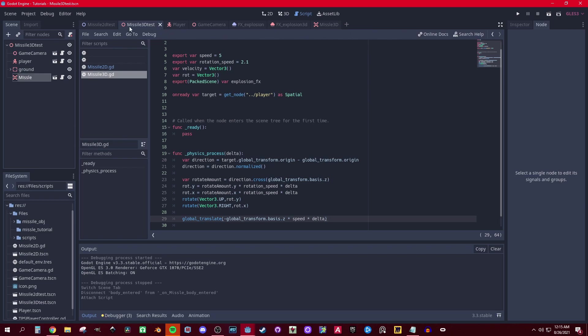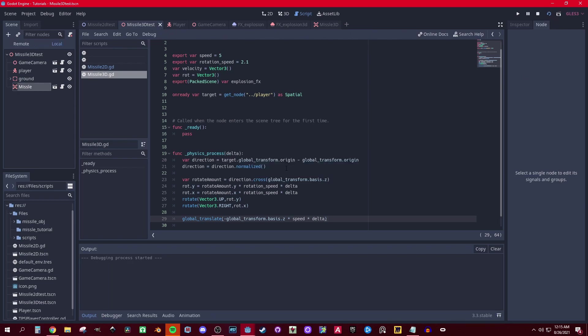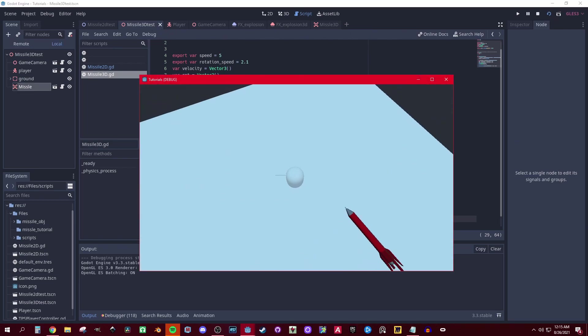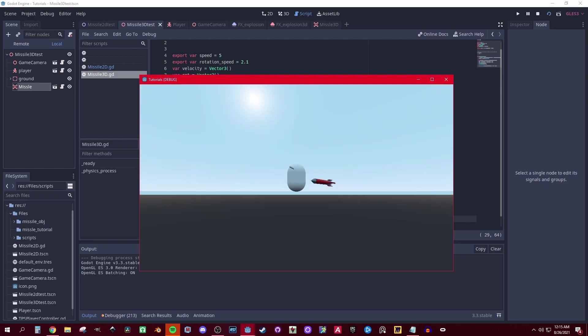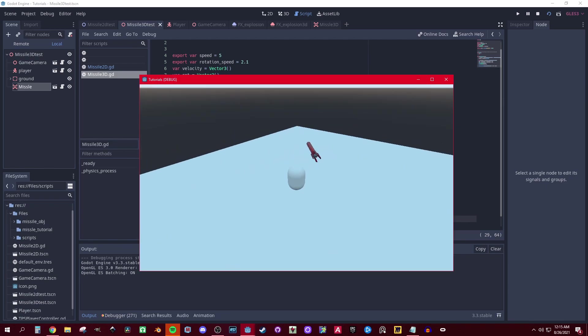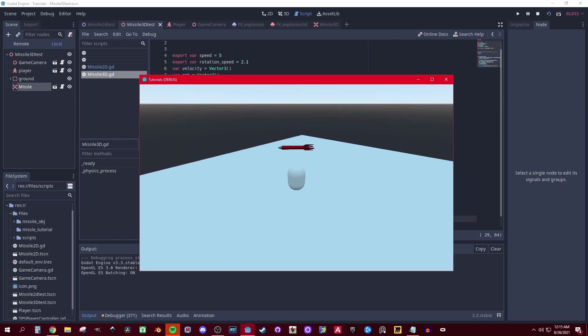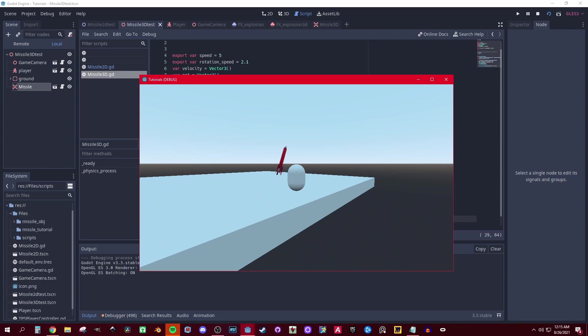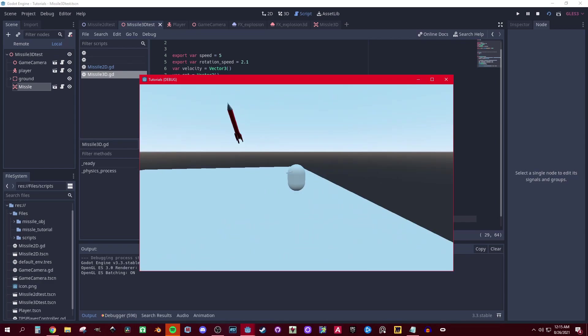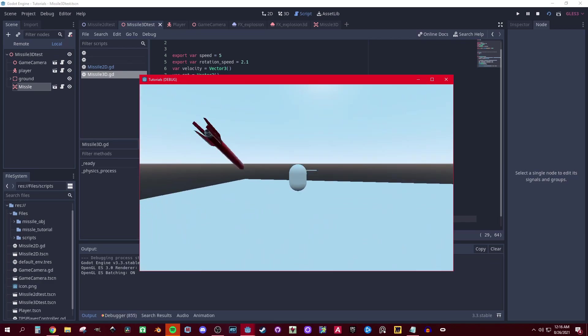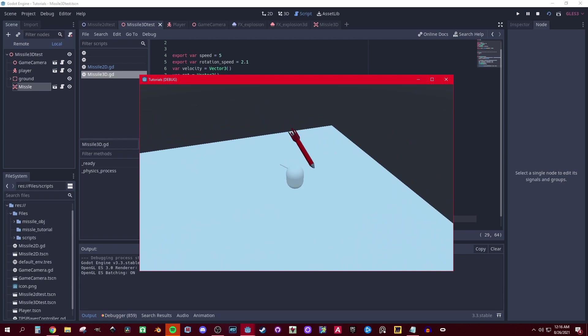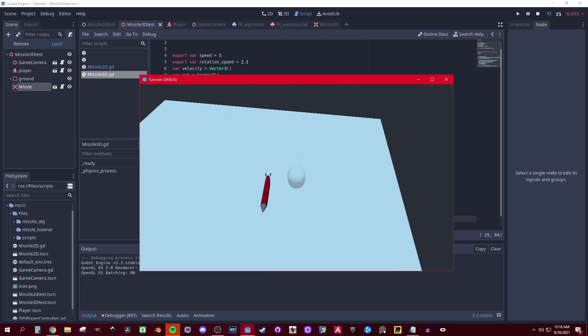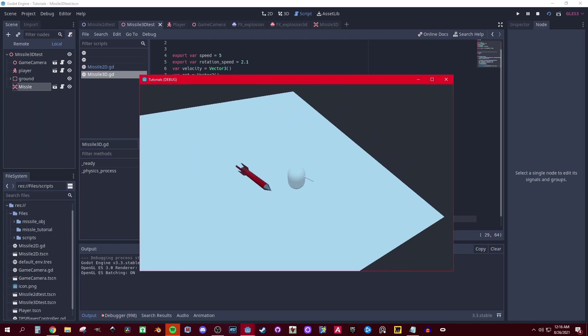There you go, it should follow me around. I can jump over it and it flips around. I know it's moving a bit slow but you could mess with the speed and rotations.